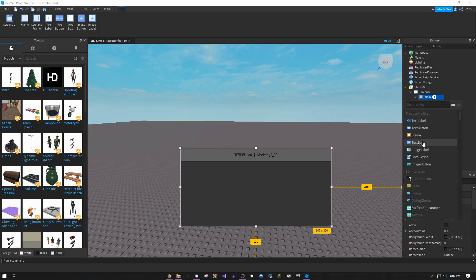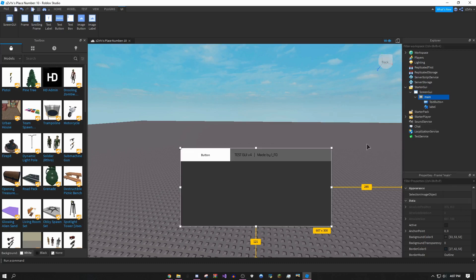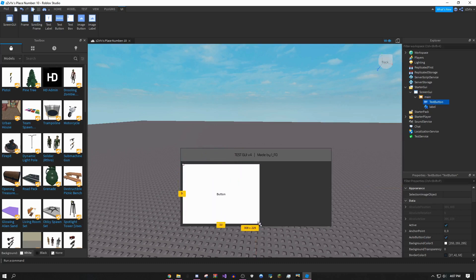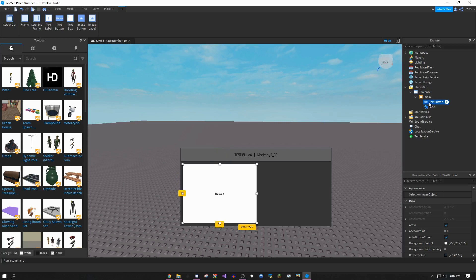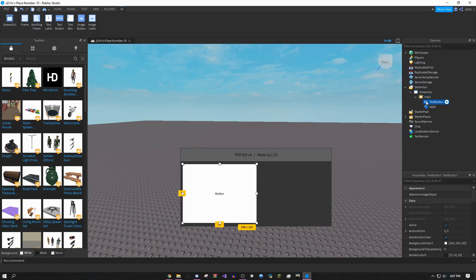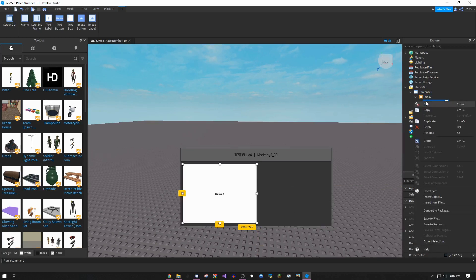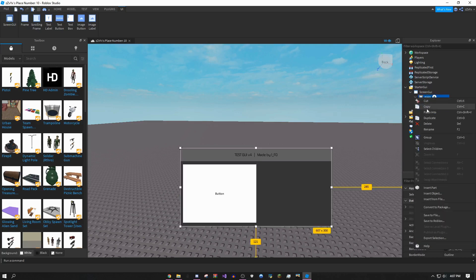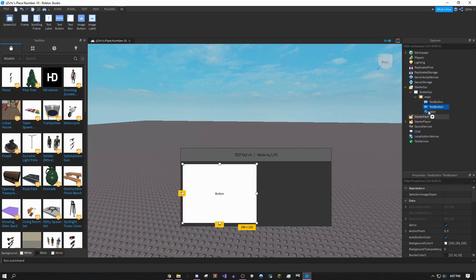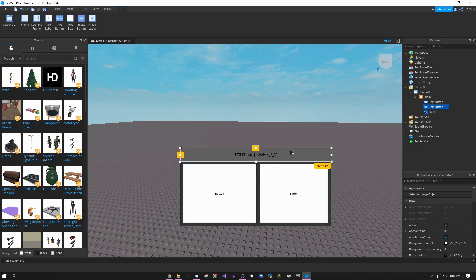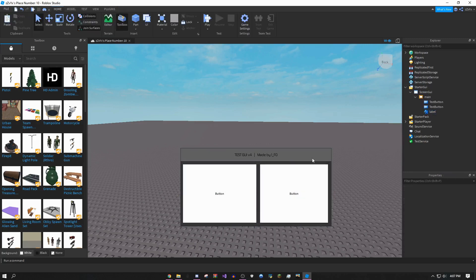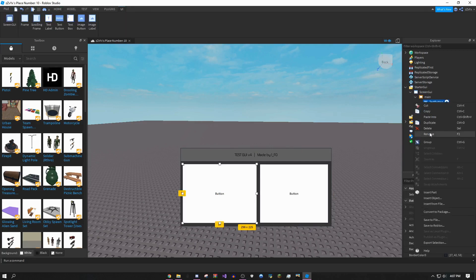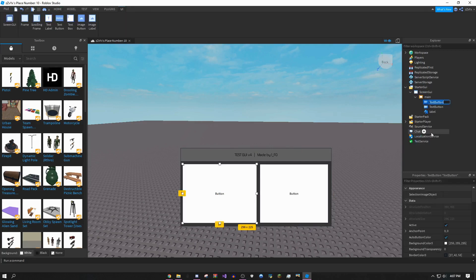Once you've done this, right click main again. Do not right click label, don't right click screen GUI, right click main. Click insert object, this time do text button. You can have however many buttons you want. For this video I'm just going to do two, but you could do the same thing I'm doing right now for as many buttons as you like. Right click this, do copy, then right click and paste into.